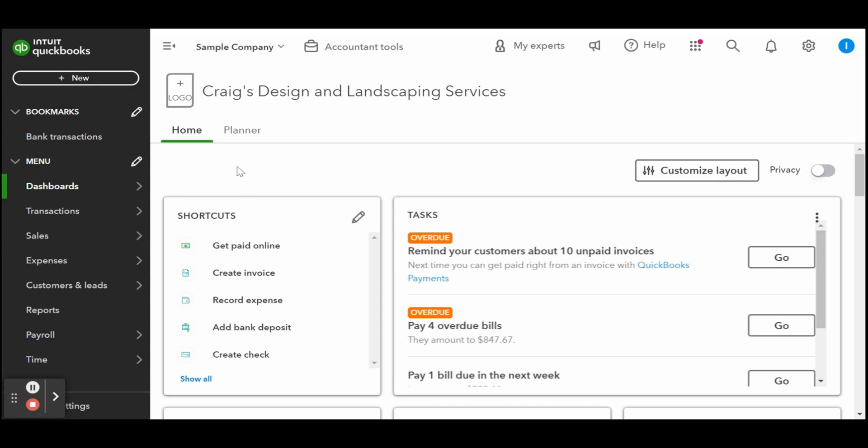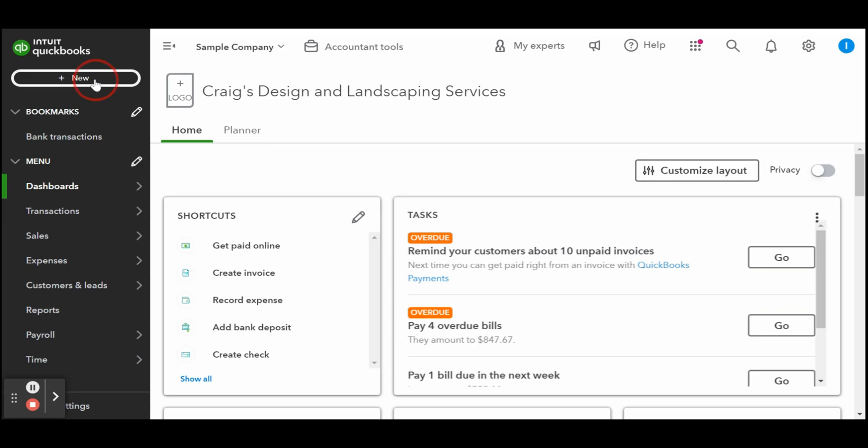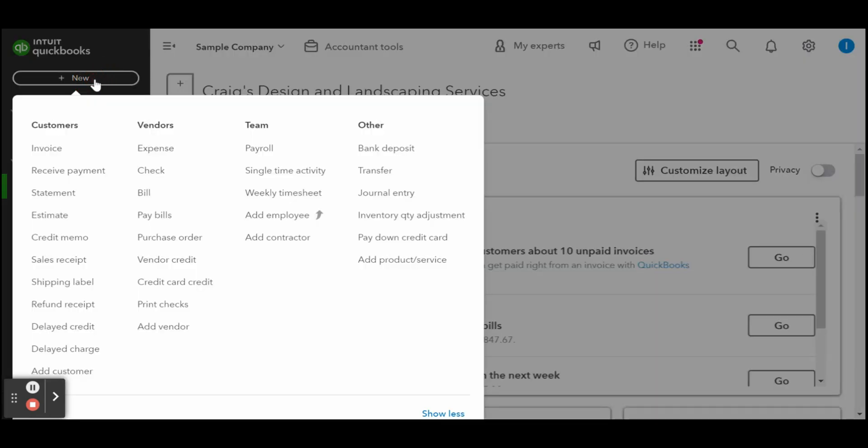Click on the add new icon in the upper left-hand corner of your QuickBooks online dashboard, and then select receive payment under the customers column.